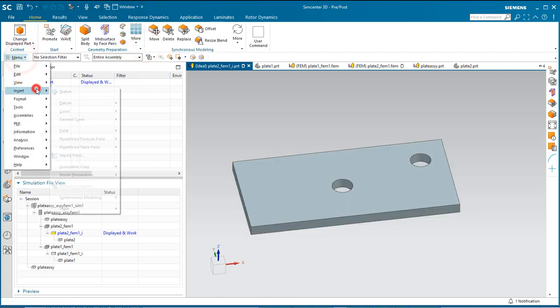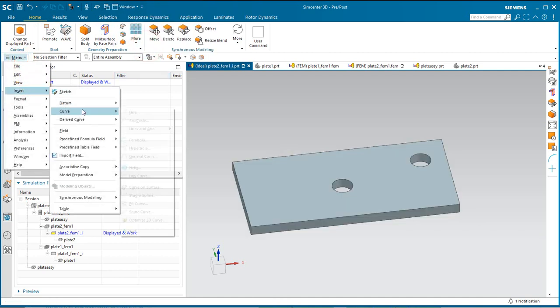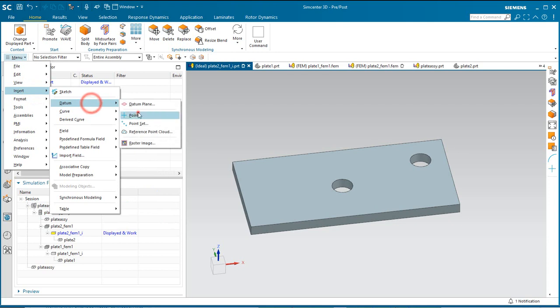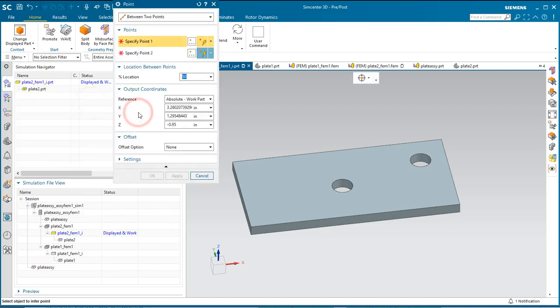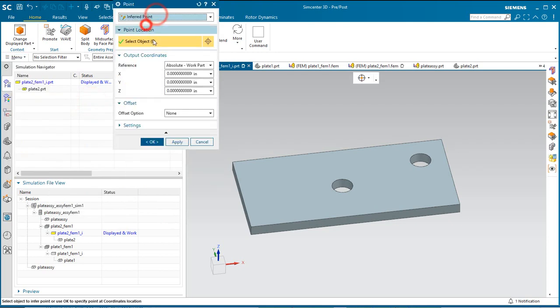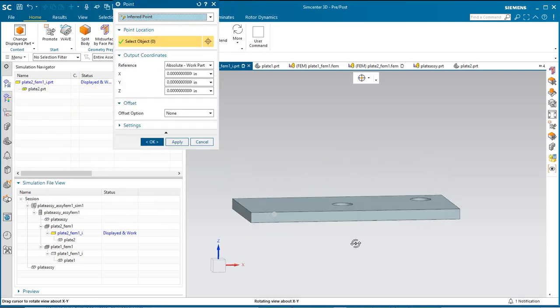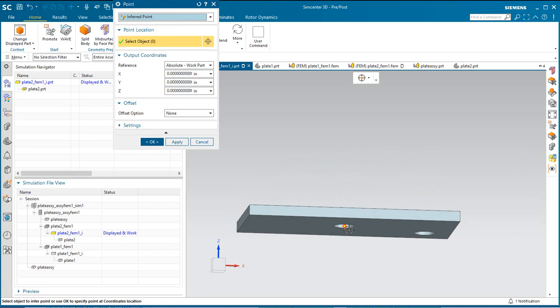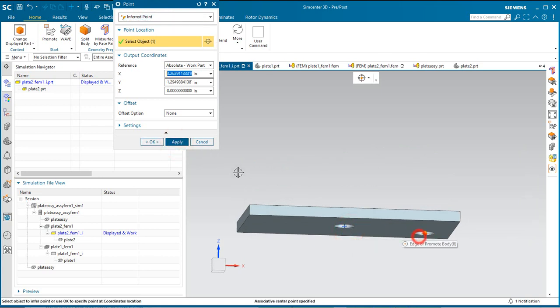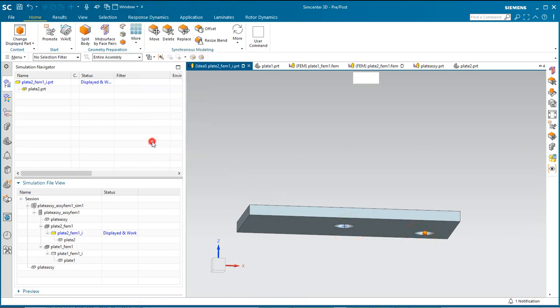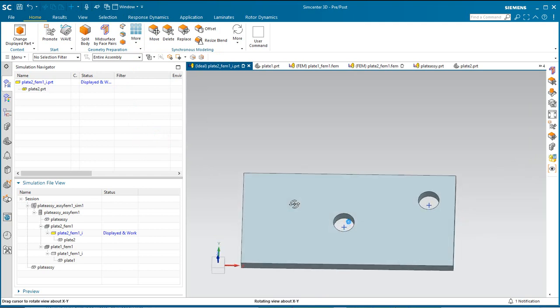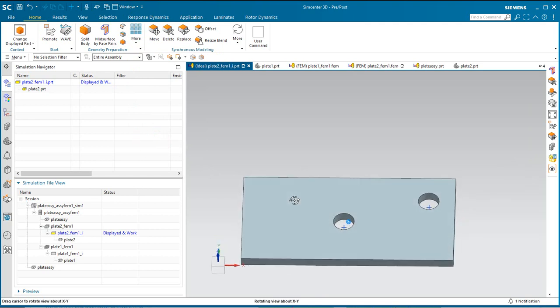We'll begin in one of the component parts, in the idealized part, by creating points at the locations of the holes for our fasteners.